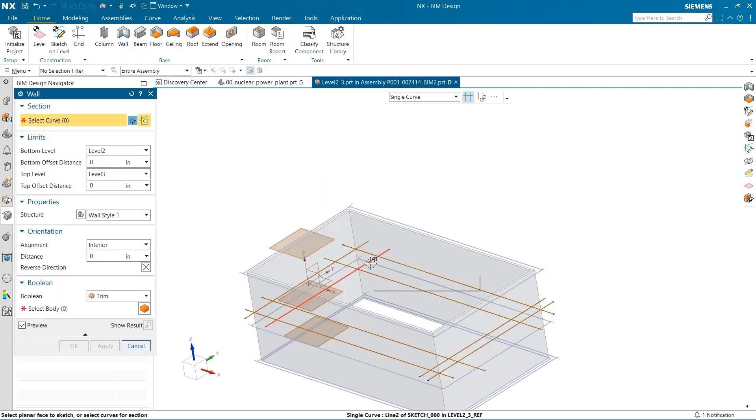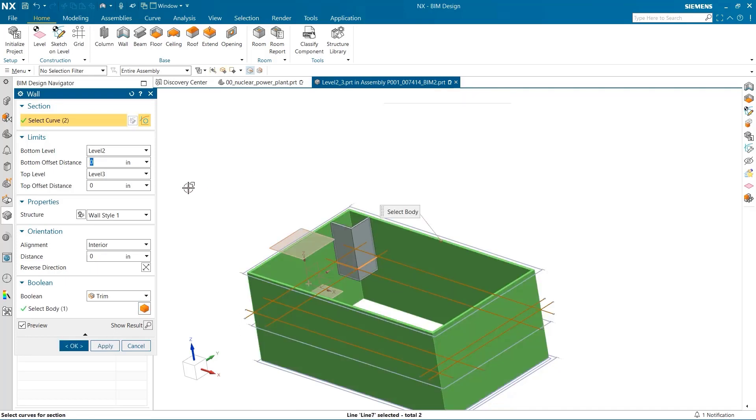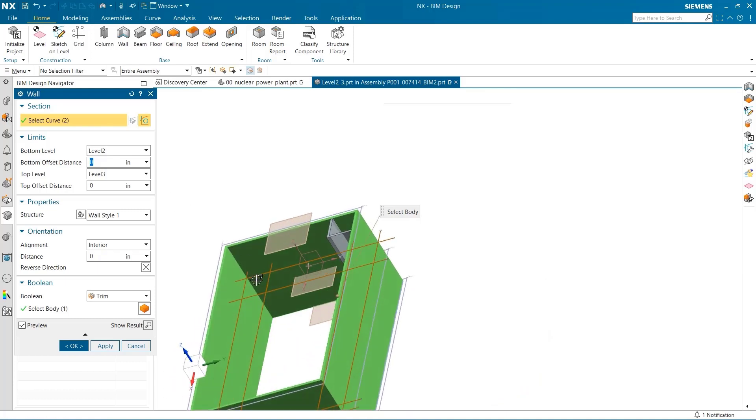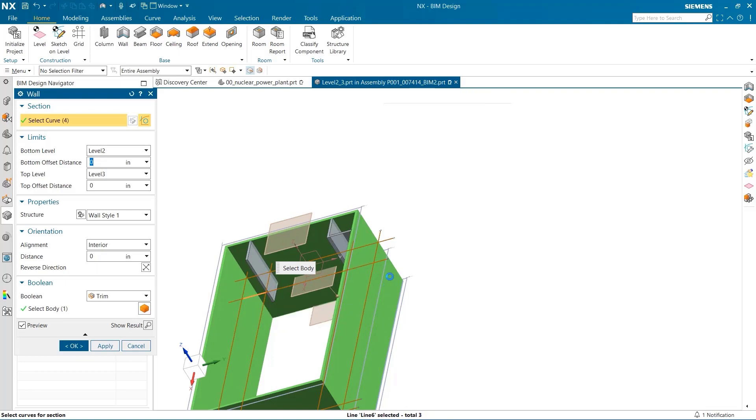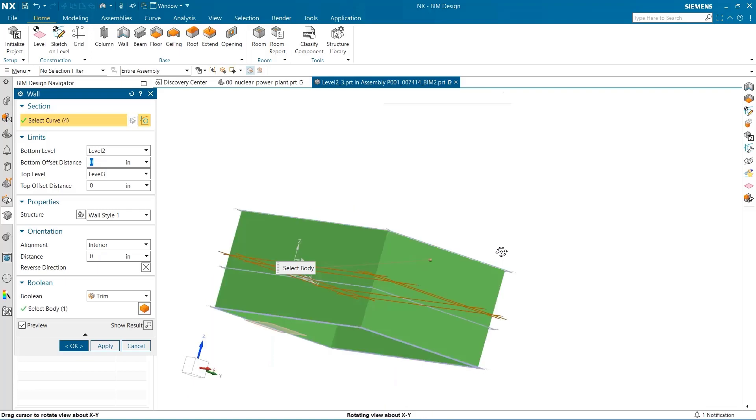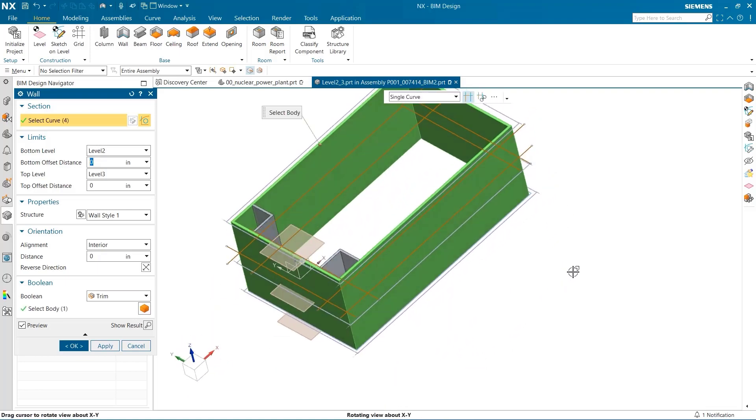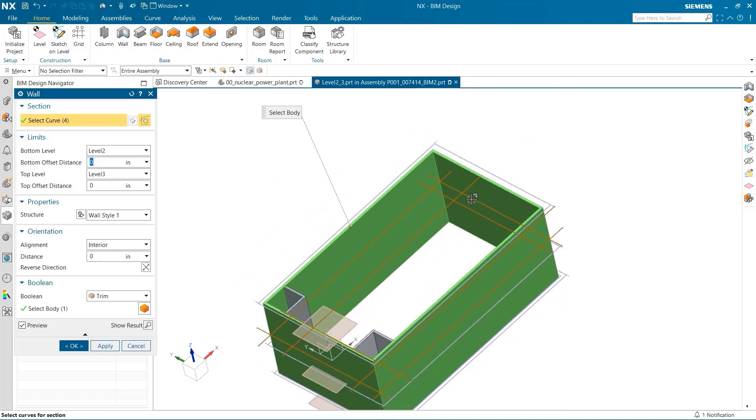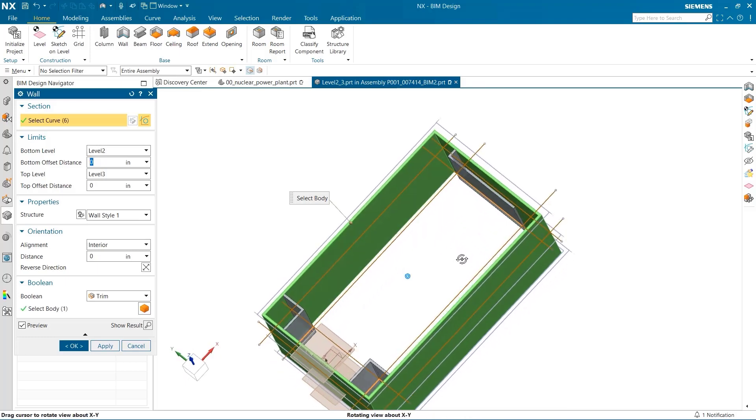Again, using the wall command, I select parts of the grid lines to make my interior walls. Making sure that the levels selected are 2 and 3 will ensure that the walls only go from the second floor to the third floor. You can see how quick and easy it is to make a building using the BIM navigator.